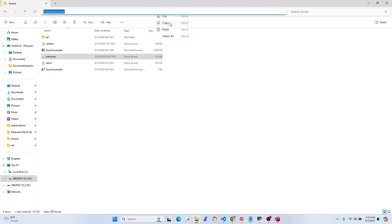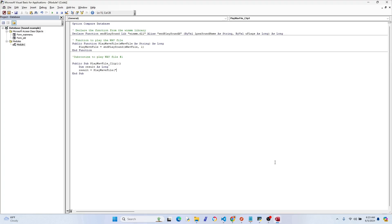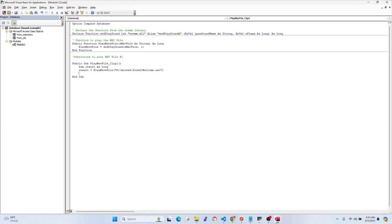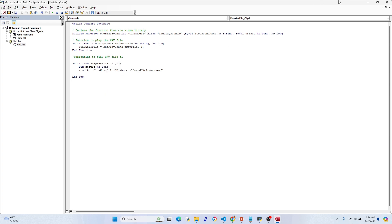And then we'll call the subroutine when the form opens. It's pretty simple once you get to this point. Go ahead and type or paste in the directory and the location of the sound file. Mine is welcome.wave. Okay, now go ahead and copy the PlayWaveFile_Clip1 part. That's going to be the subroutine that we're going to reference.